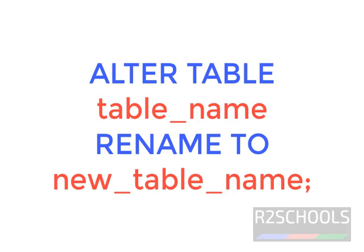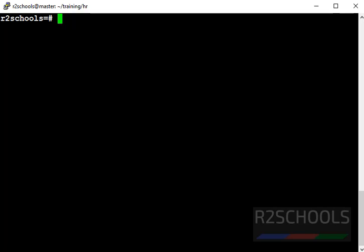The syntax is: ALTER TABLE table_name RENAME TO new_table_name. To rename a table, we must have table owner or ALTER TABLE permission on that particular table.